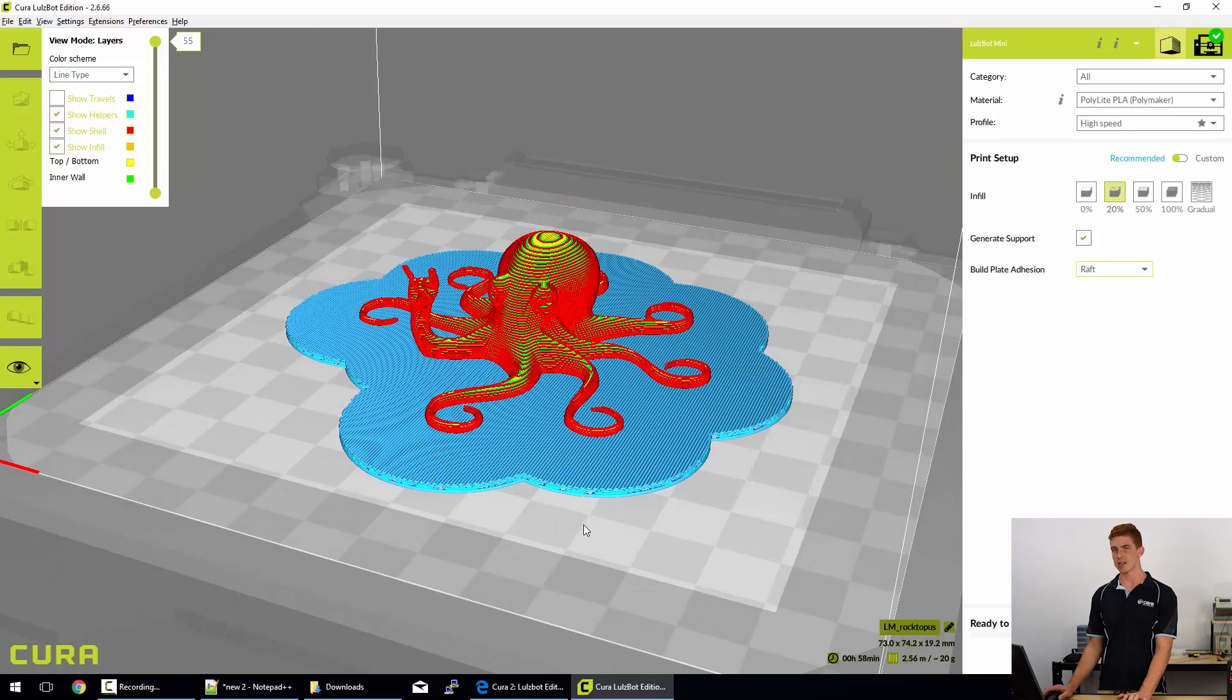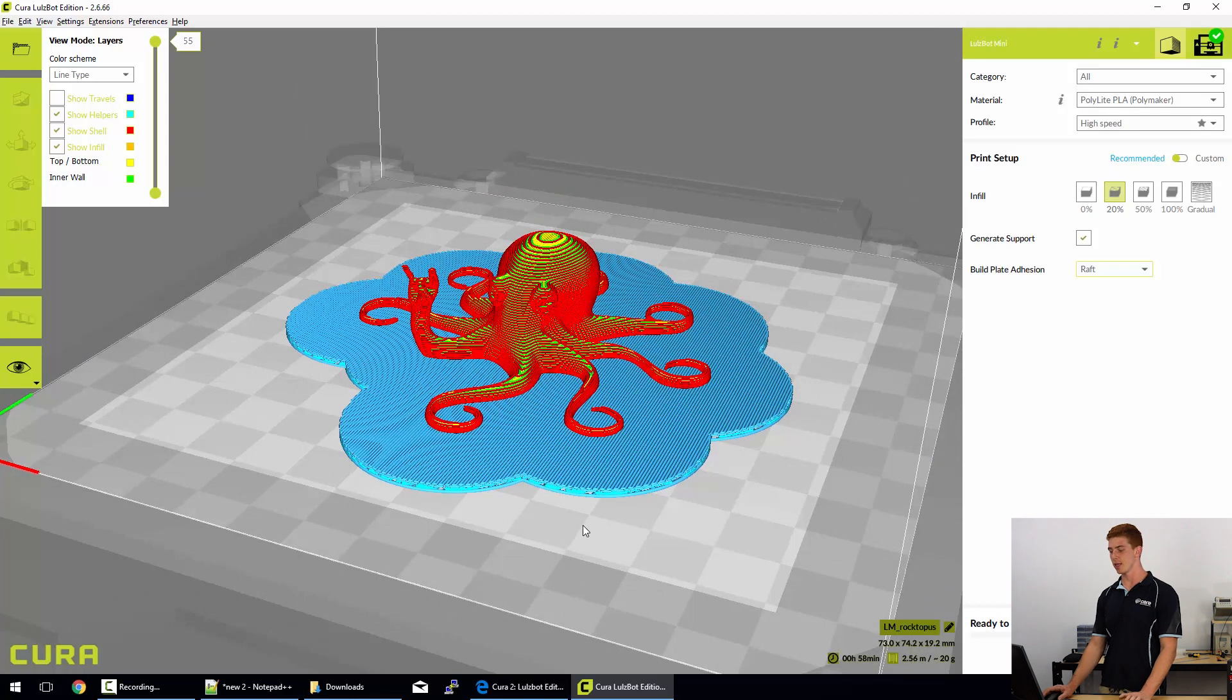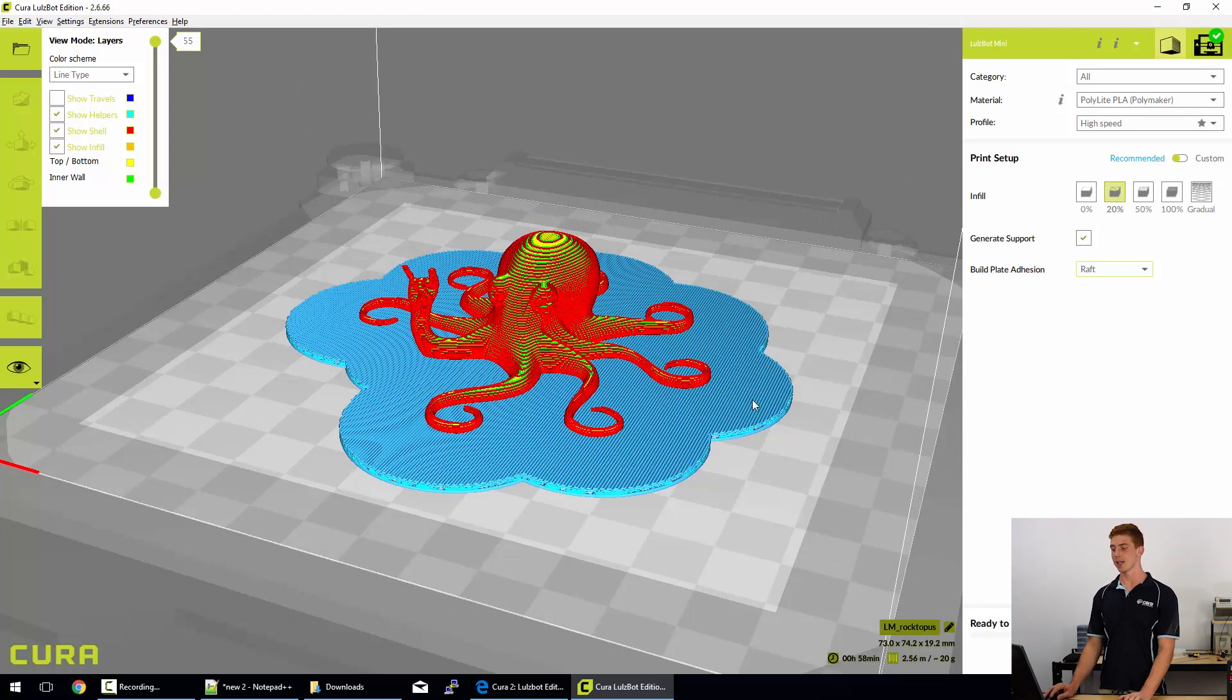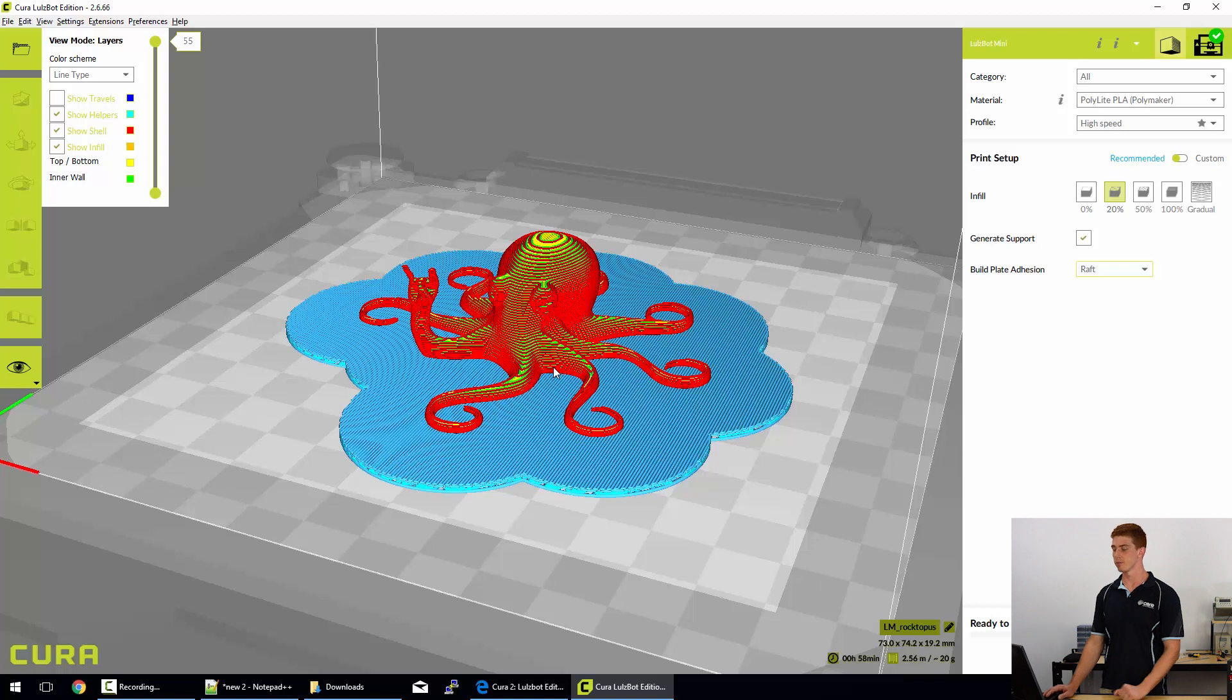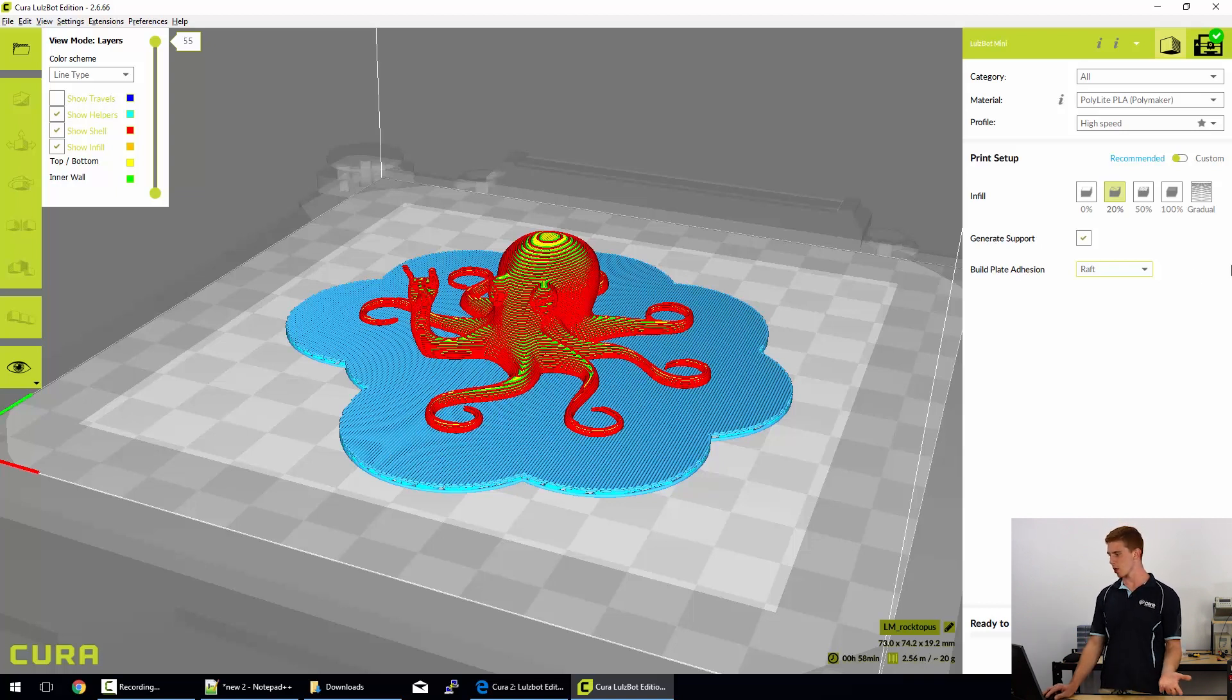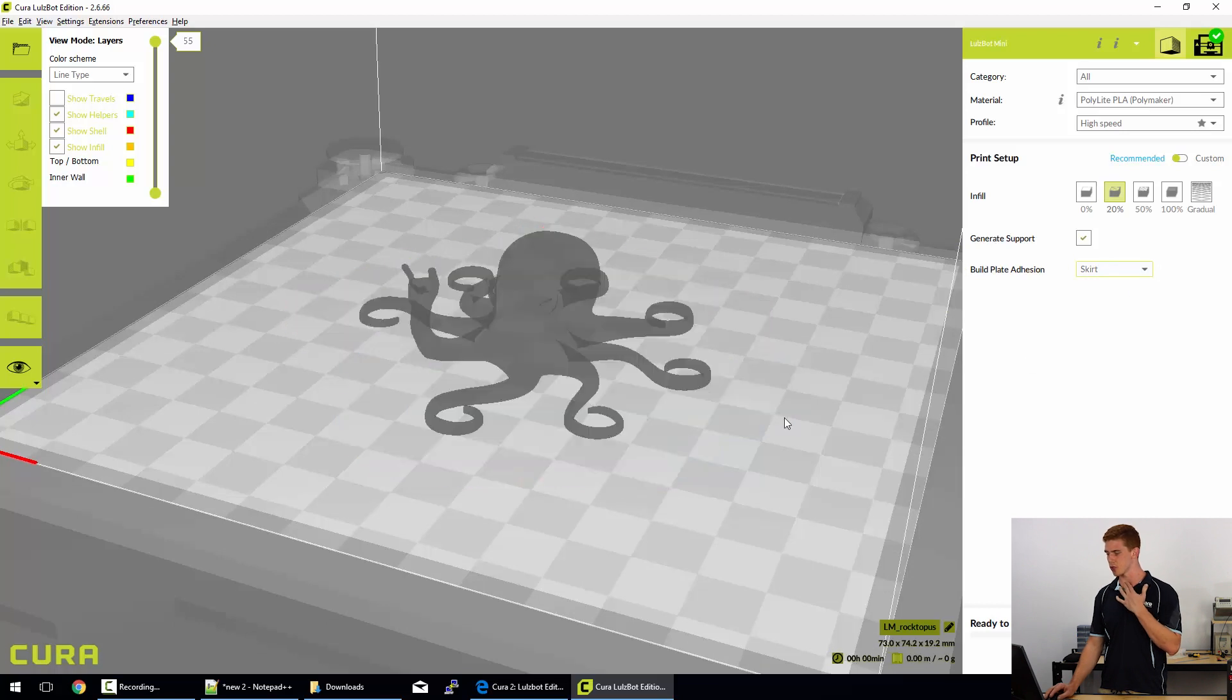That allows it to adhere better to the bed. One, it increases the surface area and it makes it solid. You also get your print printing directly onto plastic rather than onto a different medium, so it works a lot better. So we're going to go and put on those skirts. So we'll just put skirts back onto our model.